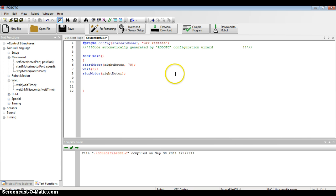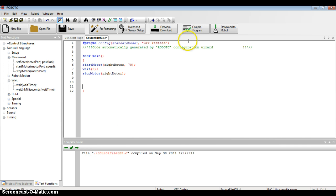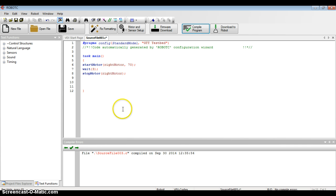I can check for errors by clicking the button that says Compile Program, and any errors will be listed in the bottom window. So I'm going to go ahead and click Compile Program. I notice that there's no errors that appear on the bottom, so my code should have been written correctly.